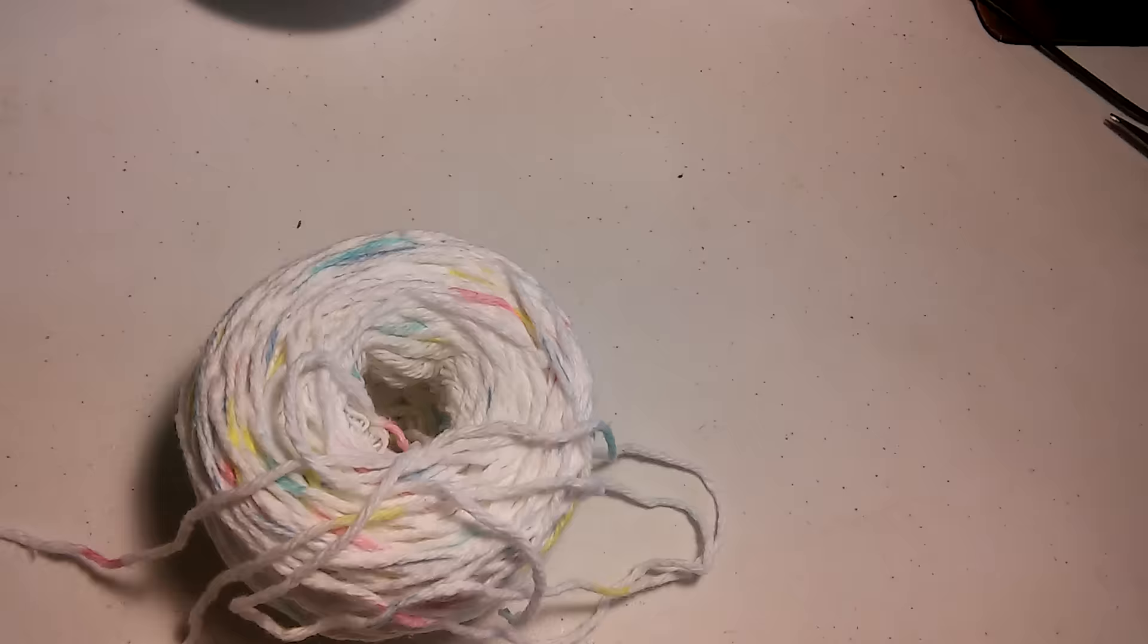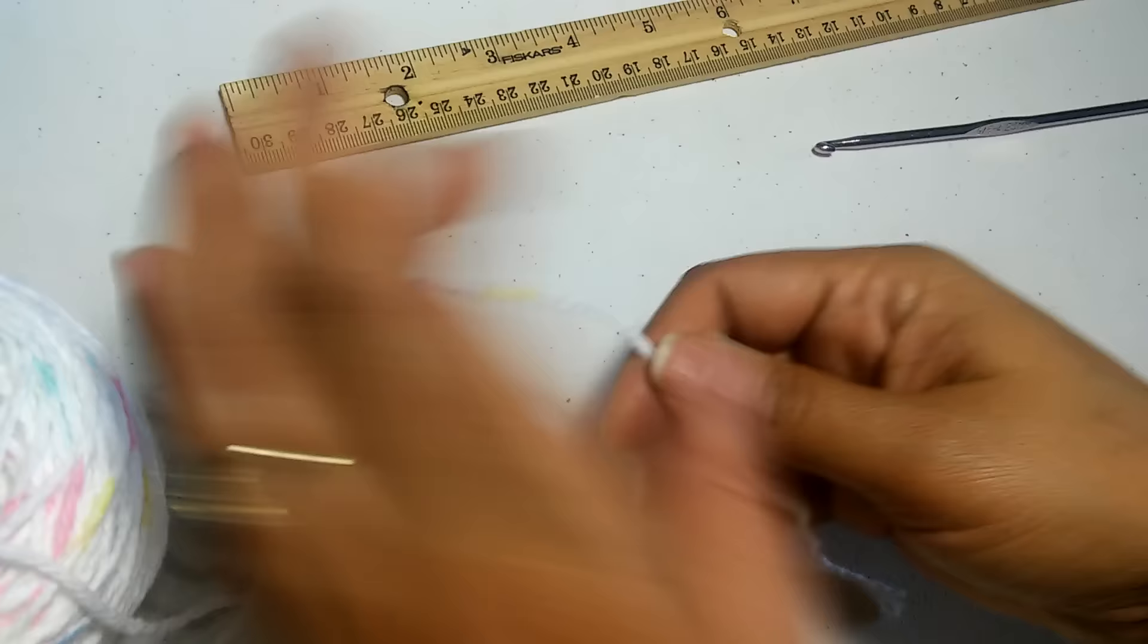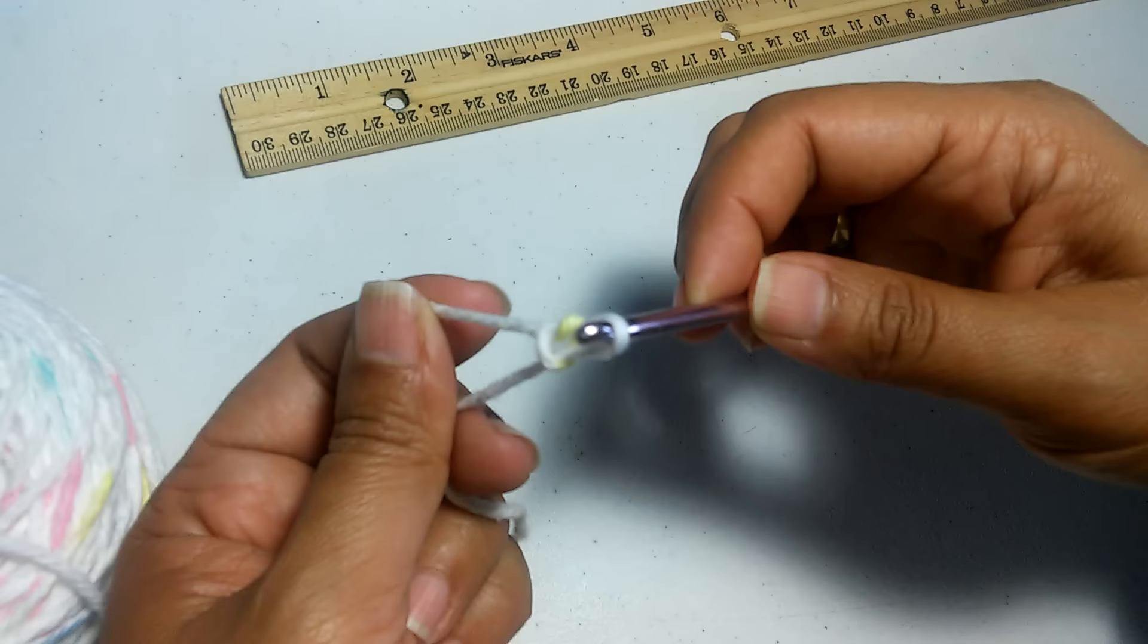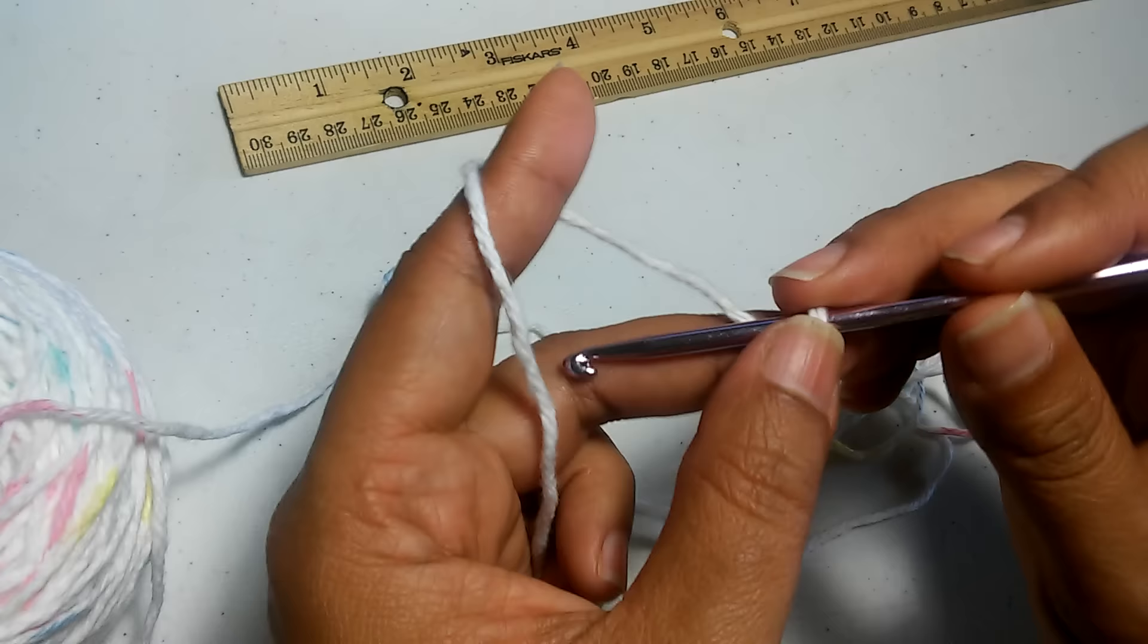What you want to do first is a slip knot. To do that, you're going to make a loop and have the tail under the loop. Grab your hook and grab the loop, grab the tail, hold on to the two strands, and that is how you form a slip knot.